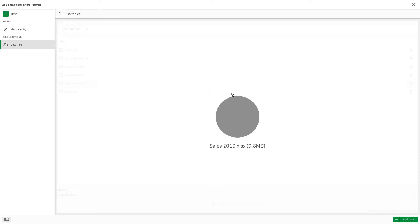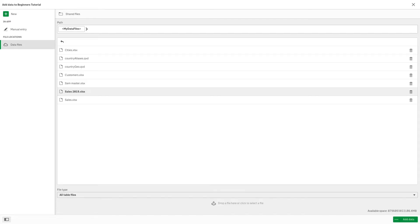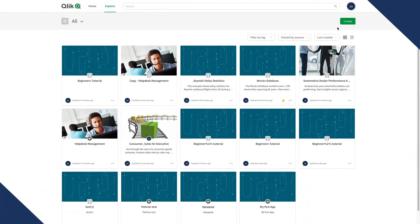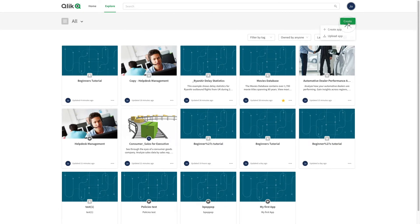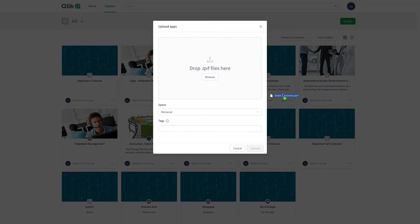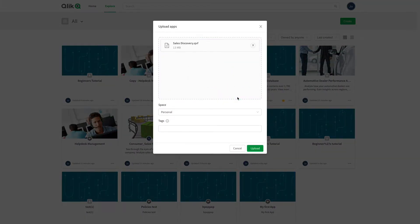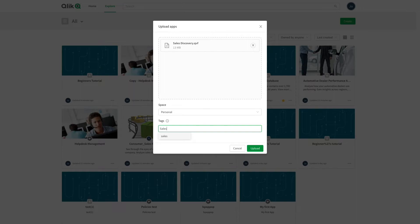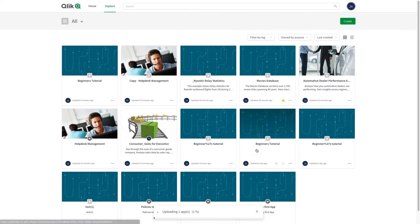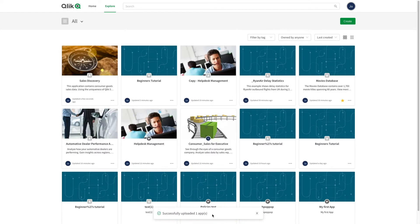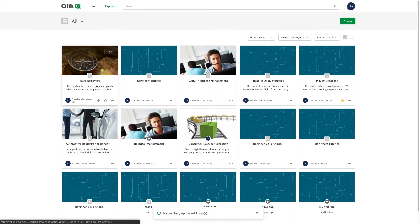Once you upload your data, you can start creating your app. If you have an existing app, you can upload it by dragging and dropping it into your upload apps dialog. You can then select the space where to upload your app and add tags to it. When done, click on upload. As you can see, when the app is uploaded, it will appear in the app list.